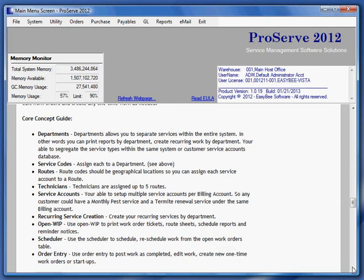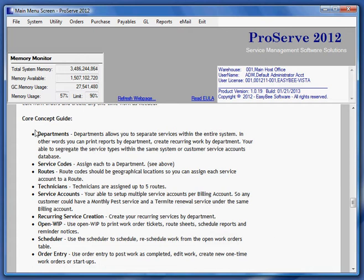Then there's a recurring service creation program. Create recurring work by department. Use the open WIP program to print work order tickets, route sheets, and schedule reports. Use the scheduler to reschedule work from the open work orders file as needed. And then use order entry to actually post the work as being completed. In other words, use order entry to process the open work orders.